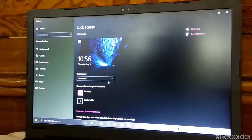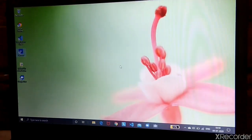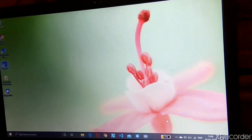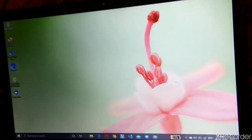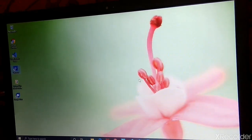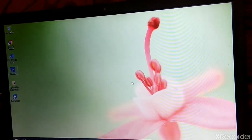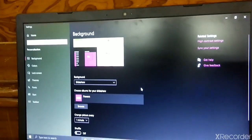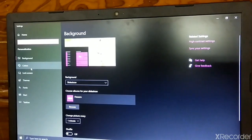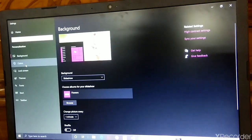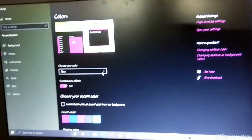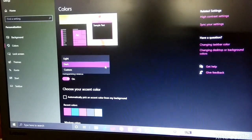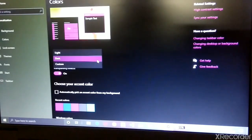Now I will show you how to change the color of the taskbar and Start menu. Again go to Personalize and go to the Color option. Here you can change the theme — I want to keep it in Dark but I will show you the themes.